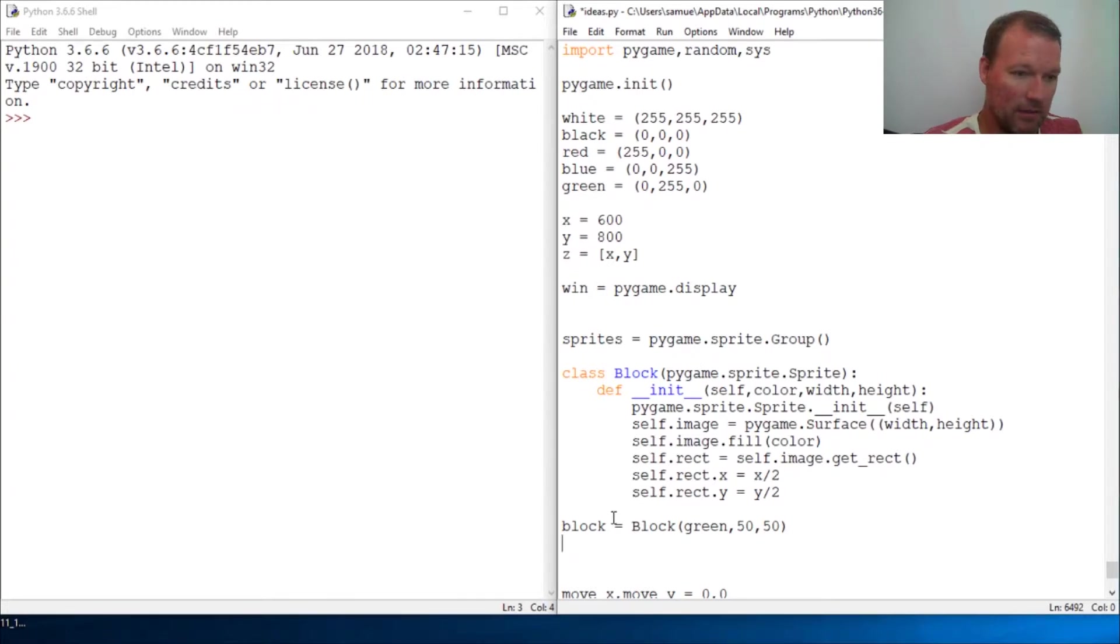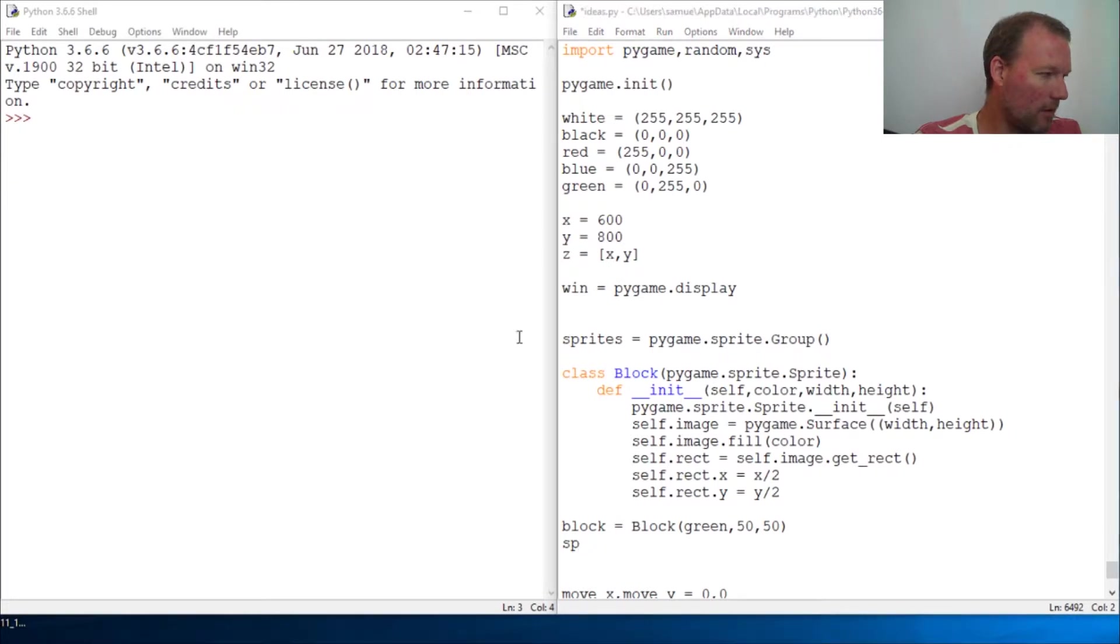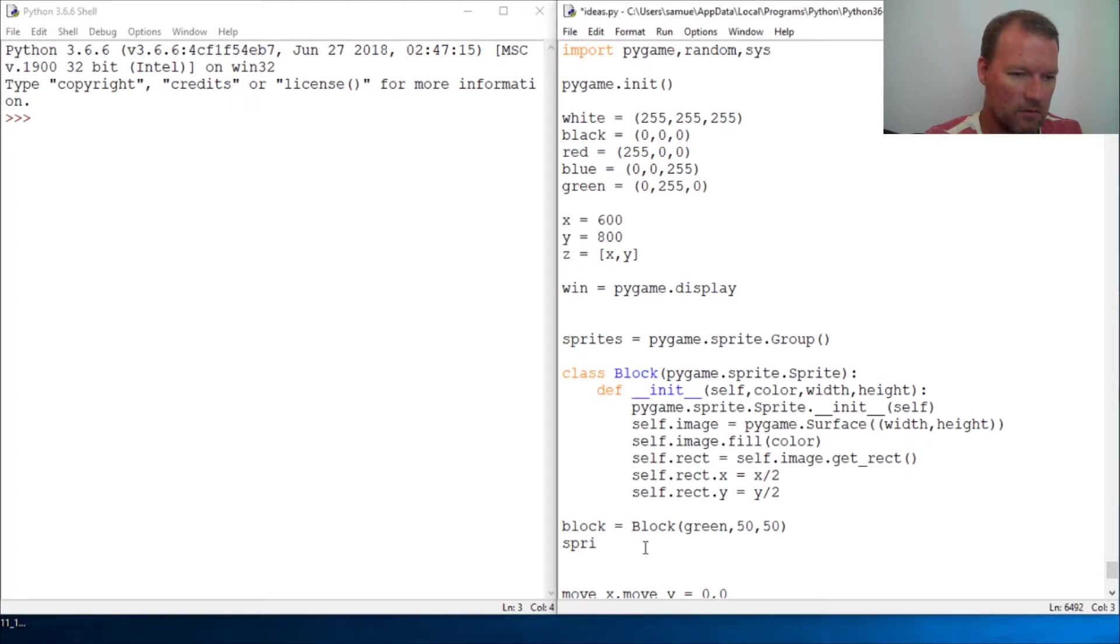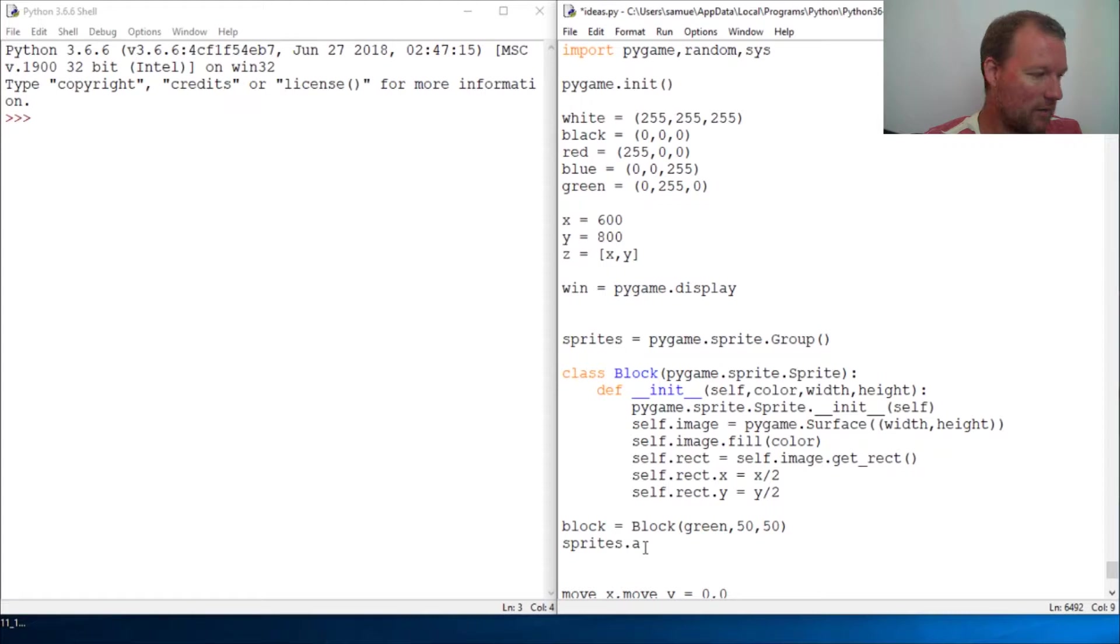Then this is how you actually add it. We call it sprites and we call sprites.add() then you throw in the block that you just created.